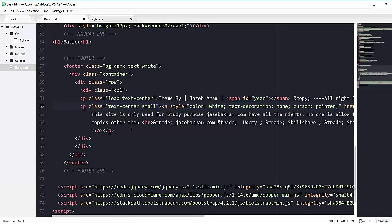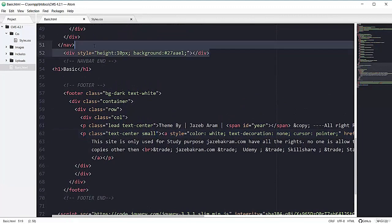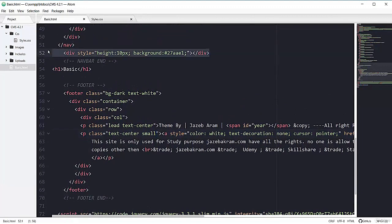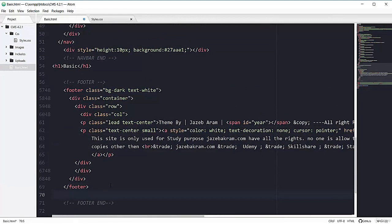Now let's add the sky blue line at the end of our page. I have a div with 10px styling, so I'll copy and paste it here. Refreshing the page — it's looking great.